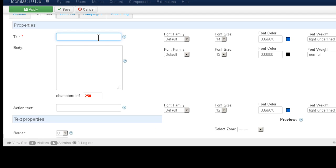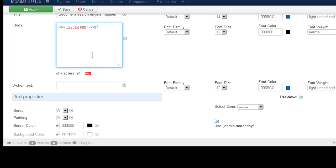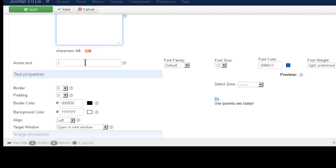Let's see. Become a search engine magnet. Use I drew my SEO today. Obviously, you have to put some thought into creating a text so that it's compelling and people actually click on it. I'm just saving time here.